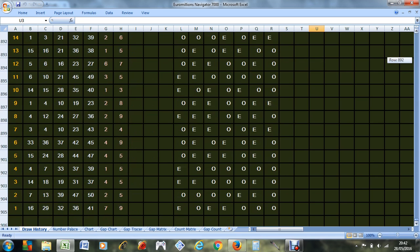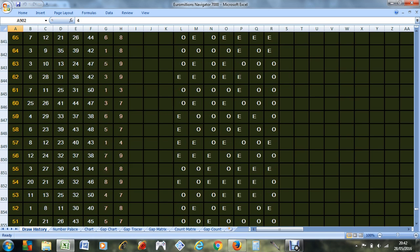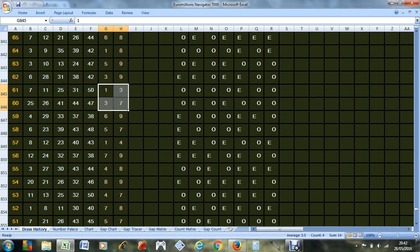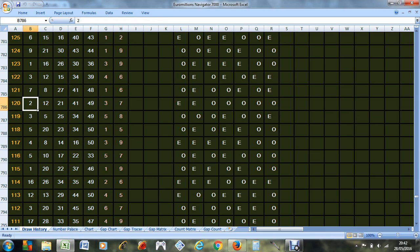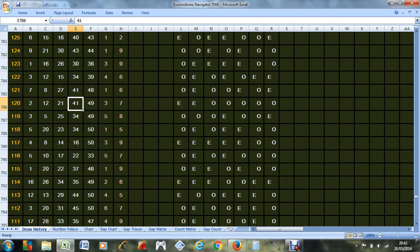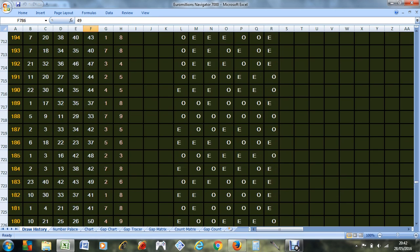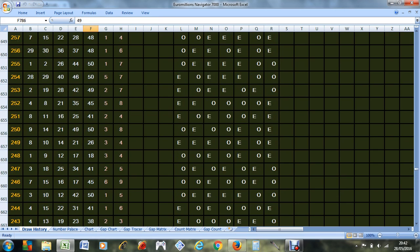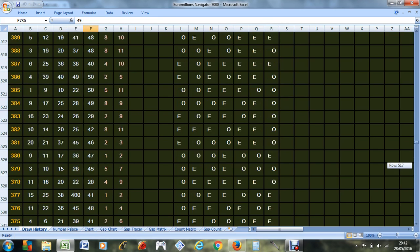This is draw number one, draw number two, draw number three and so on. This is the Euro Millions. These are the main numbers, these are the star numbers, and this is the draw number. All this here is showing whether it's even or odd, a bit like roulette.